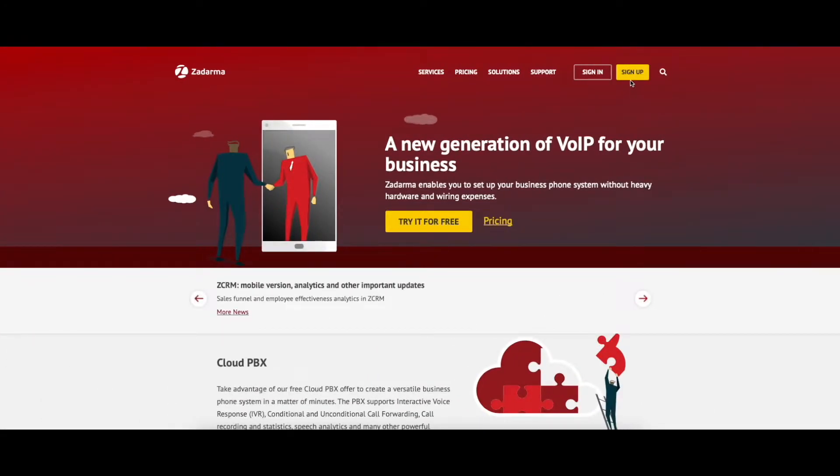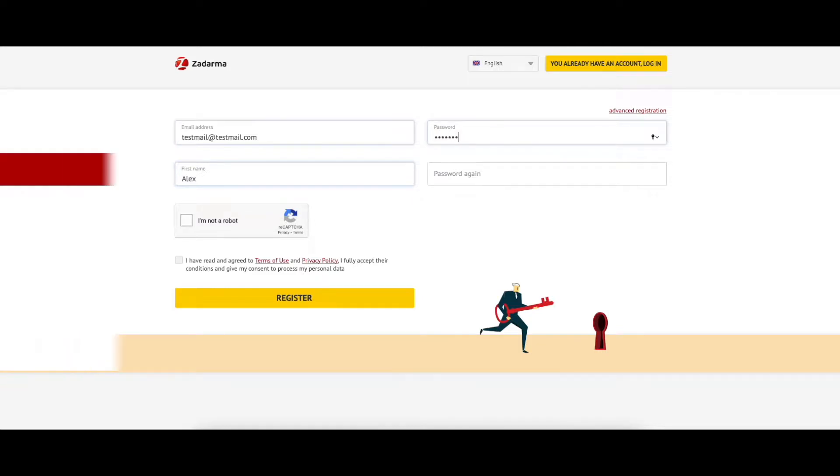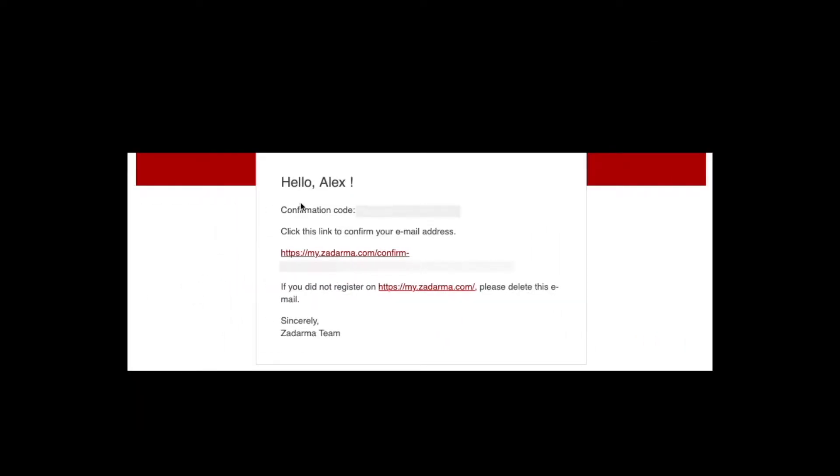If you are not a Zadarma user yet, register with the service. Enter your email address, your full name, and a password. You will receive a verification link to your email.